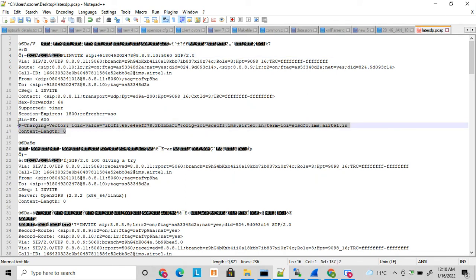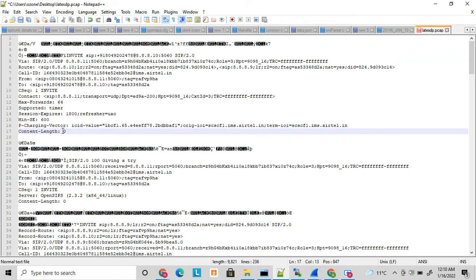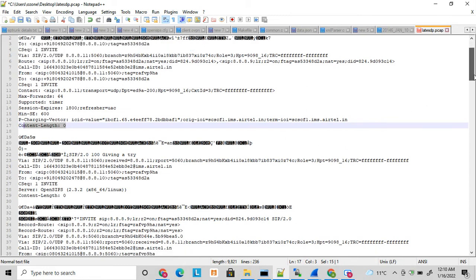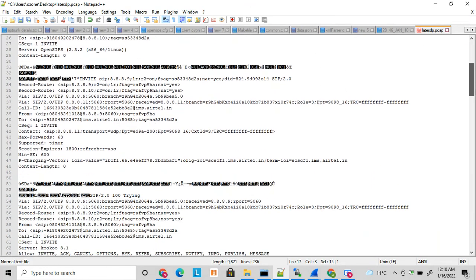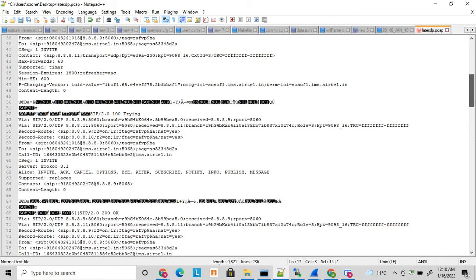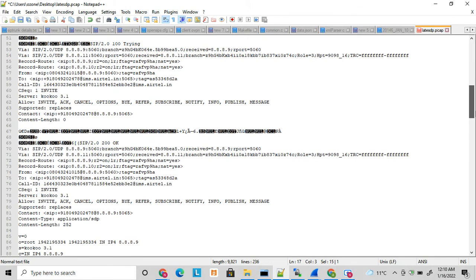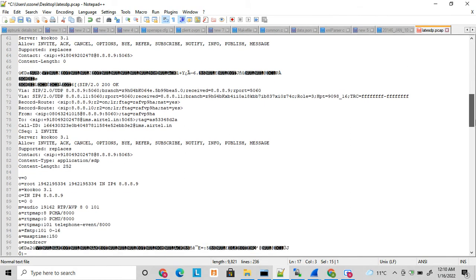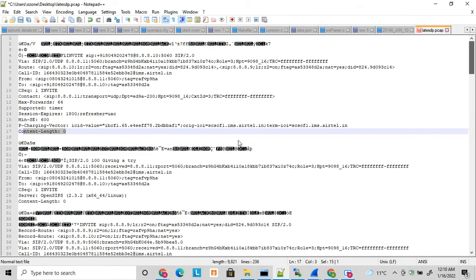Here the content length is zero, so no SDP is sent here. The rest of the things happen like this only. So 100 trying, 180 ringing it processes, and when it sends 200 OK at that time it sends the codec that it supports.